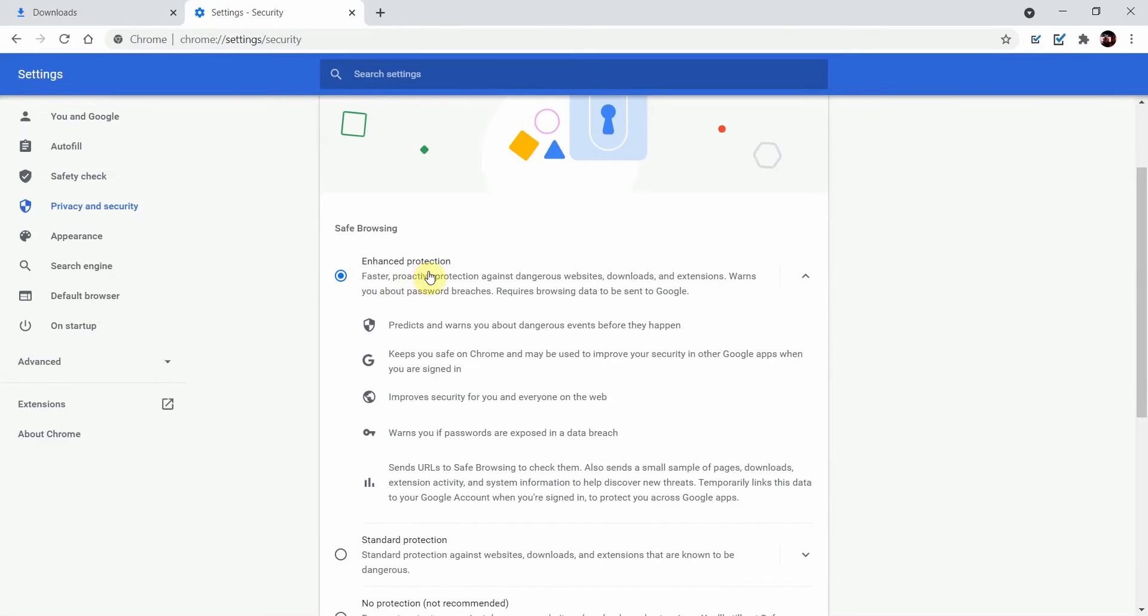It reads faster proactive protection against dangerous websites, downloads, and extensions. This is the reason why Chrome is blocking your downloads.